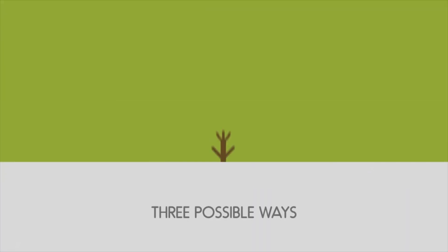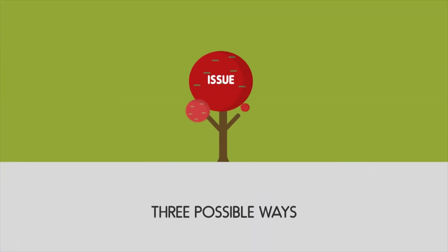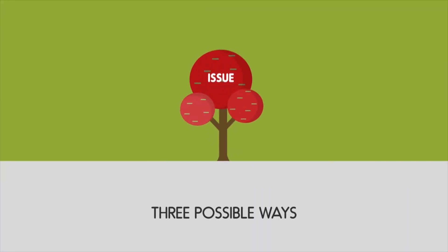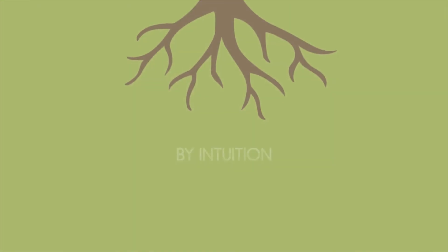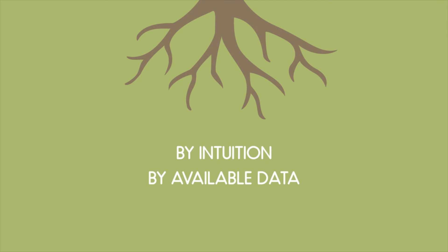So, there are three ways to get to the root cause of a problem. Firstly, by intuition. Secondly, by some instantly available data. And thirdly, through a voting mechanism leading to further investigation to back up those findings.